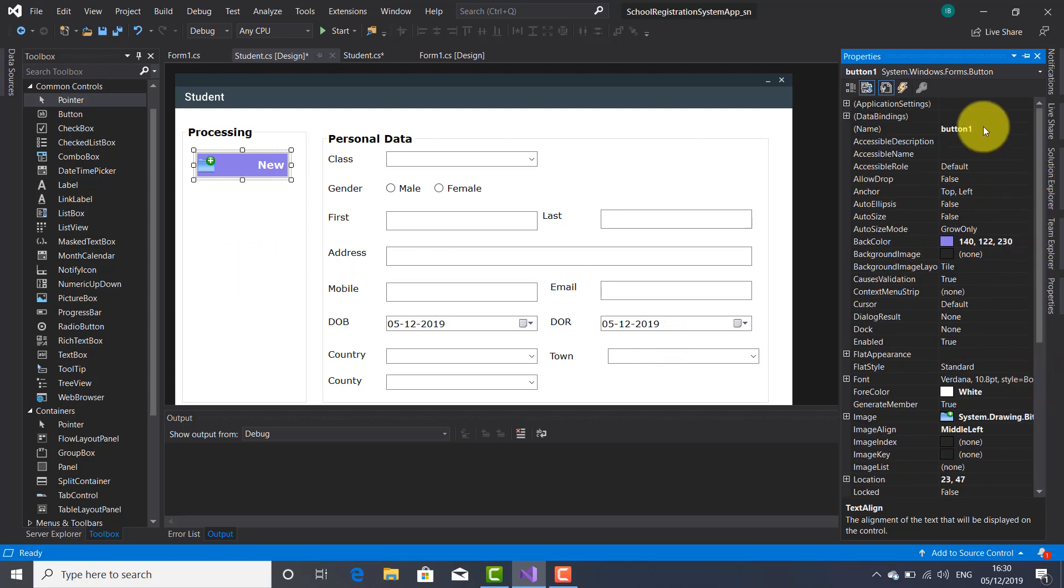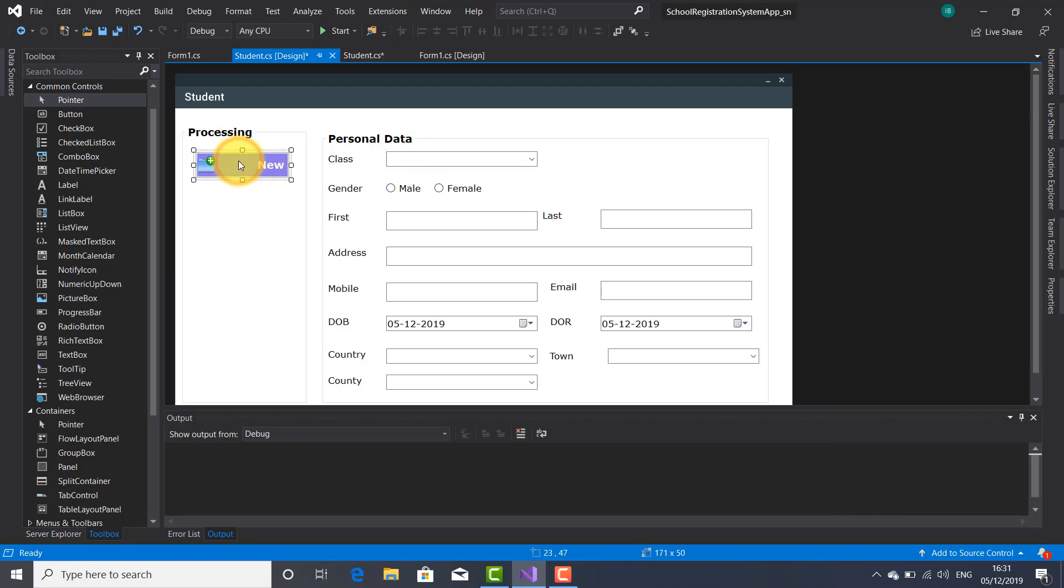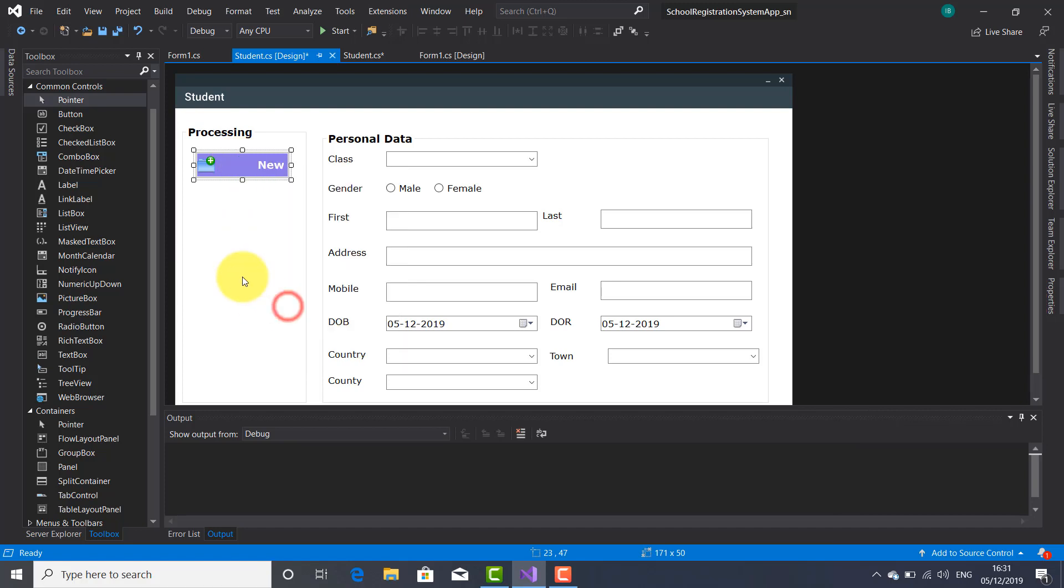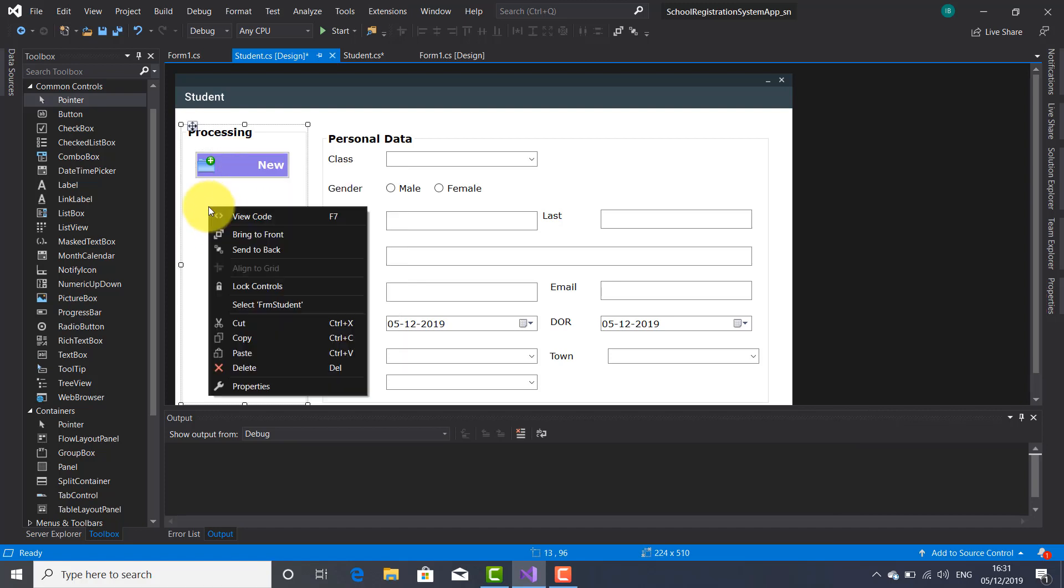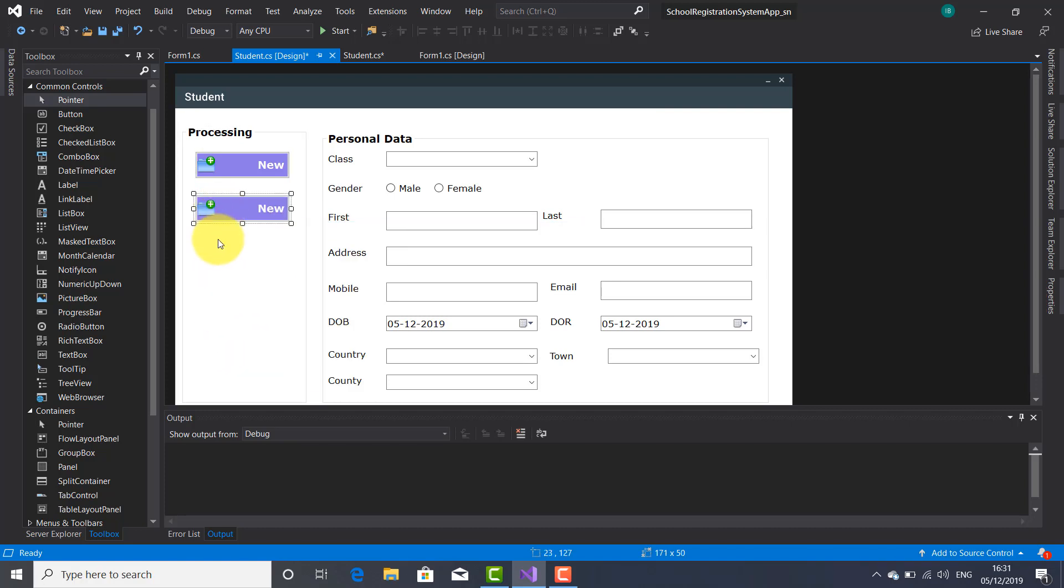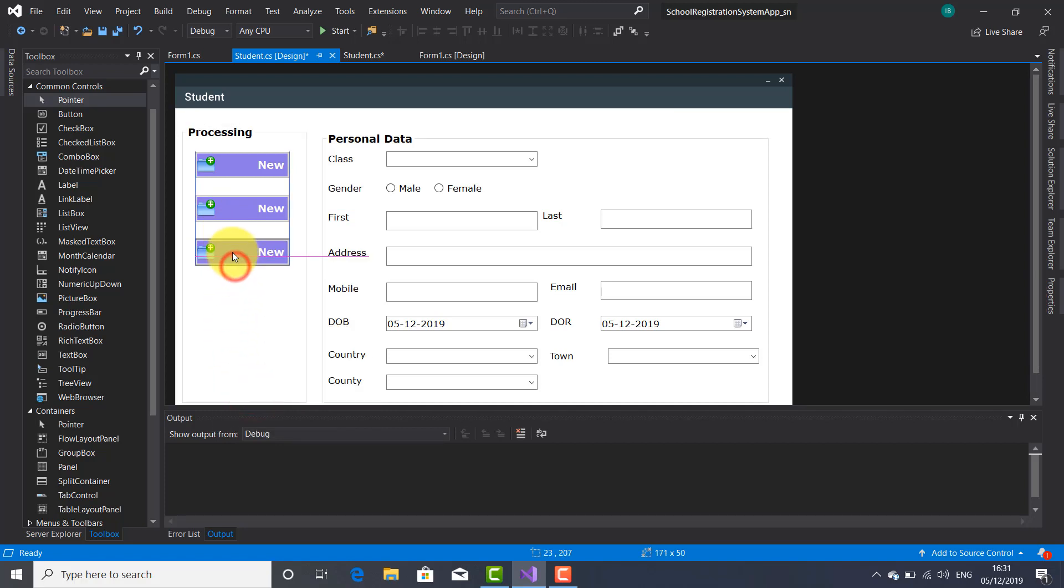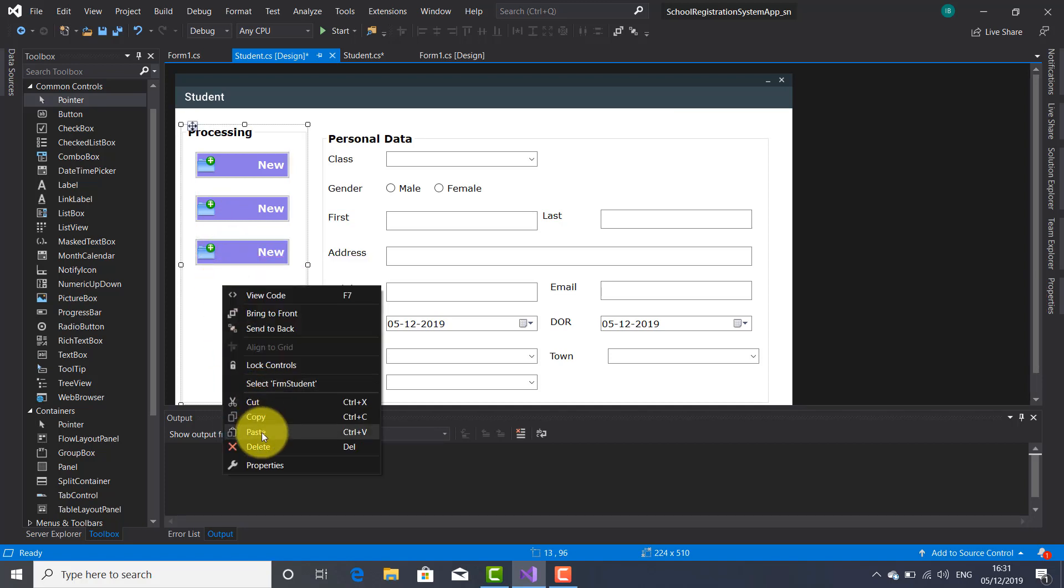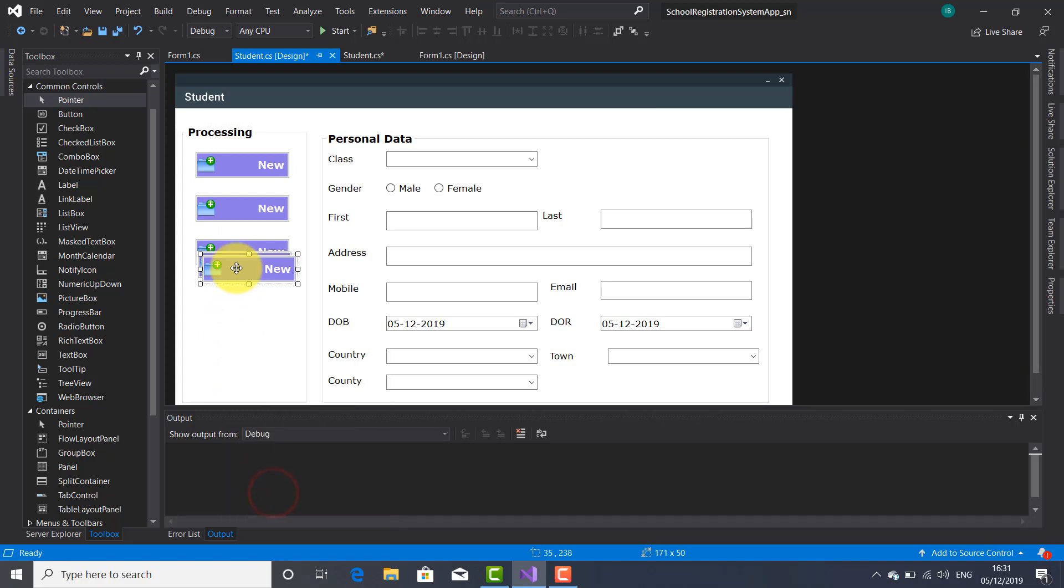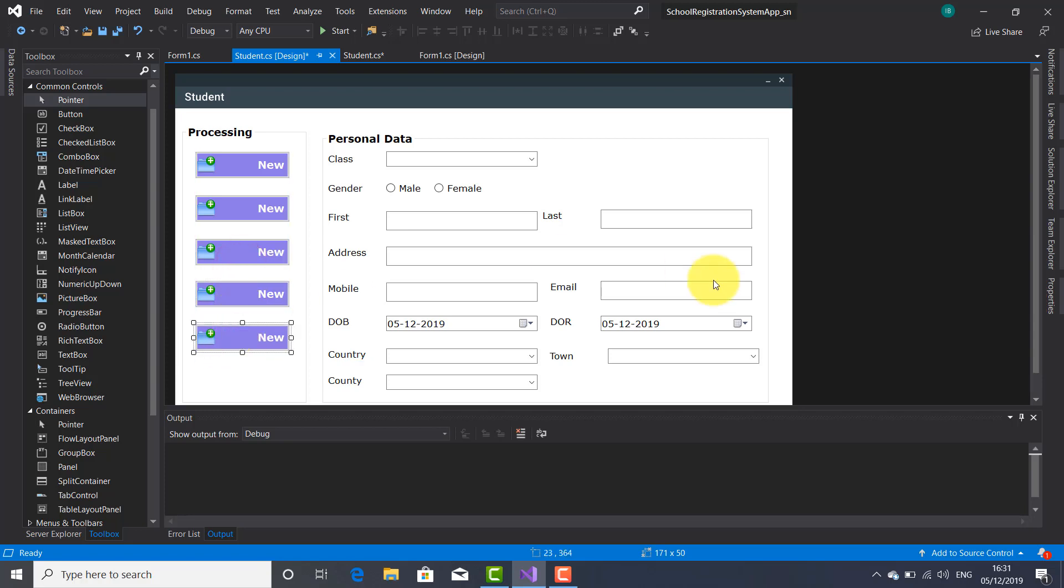Let's write a name for this button which I'm going to use it inside the code. BTN New. All right. Good. So let's copy this button another four times. And paste it another four times. One, two, three, four. All right.